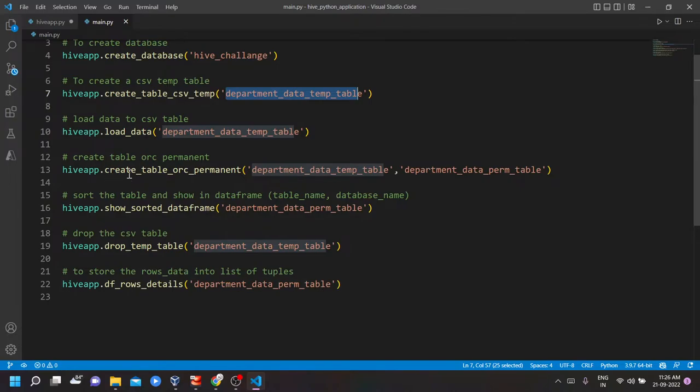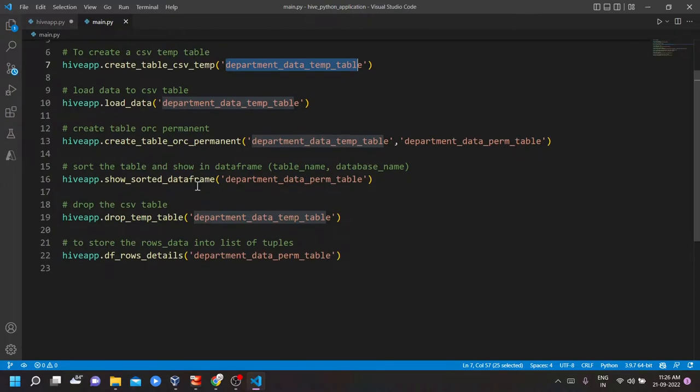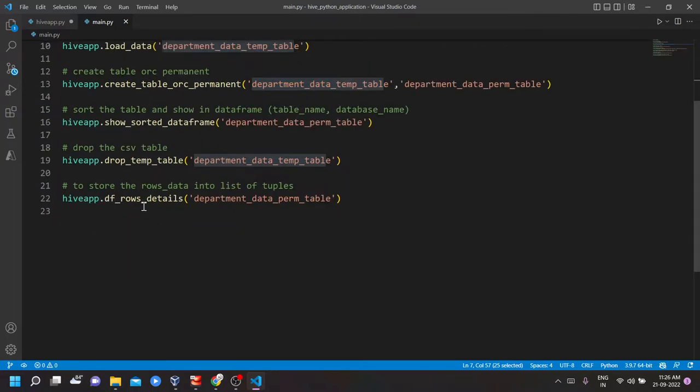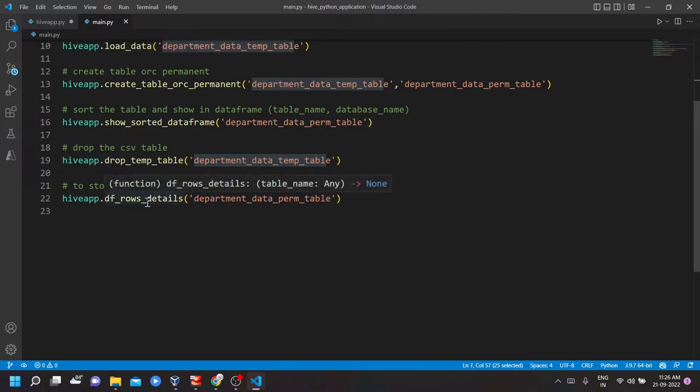Then I am calling the ORC table permanent function. Then to sort the data frame, I am calling this function. Similarly to drop the temporary table, I am calling here drop temporary table function. And then to store the rows details into the list of tuples, I am calling DF rows detail function.